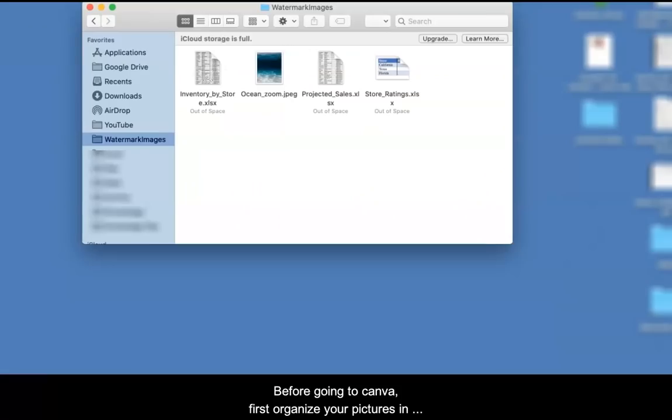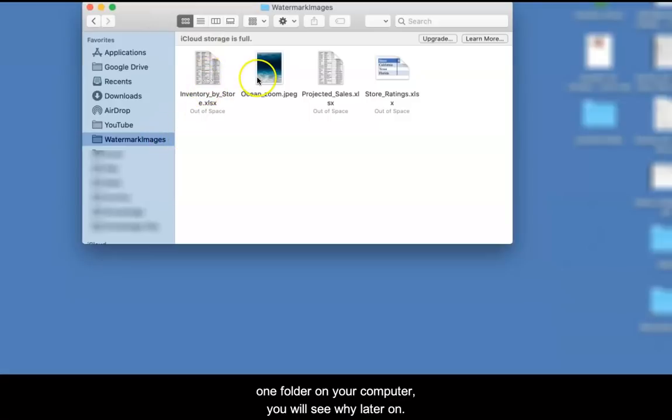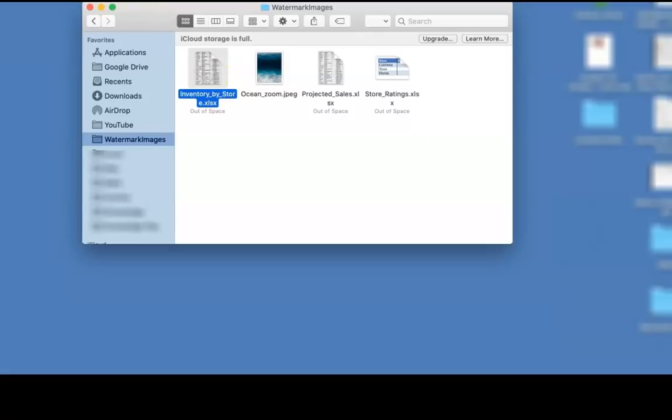Before going to Canva, first organize your pictures in one folder on your computer. You will see why later on.